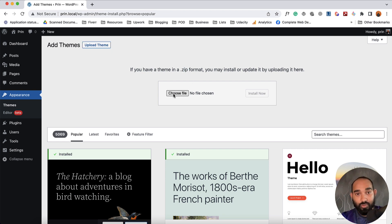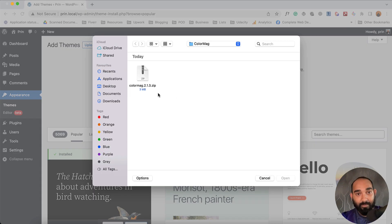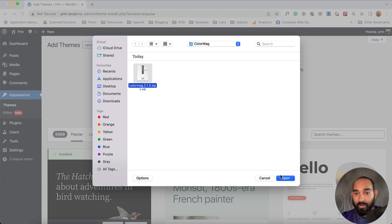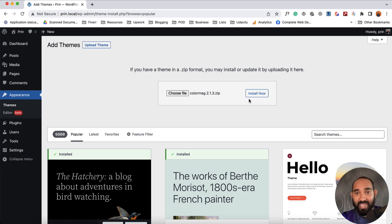So I'm going to choose the file from my computer. Here is the file I got for the theme. Now I'm going to click on Open, and then we have to click on Install Now.